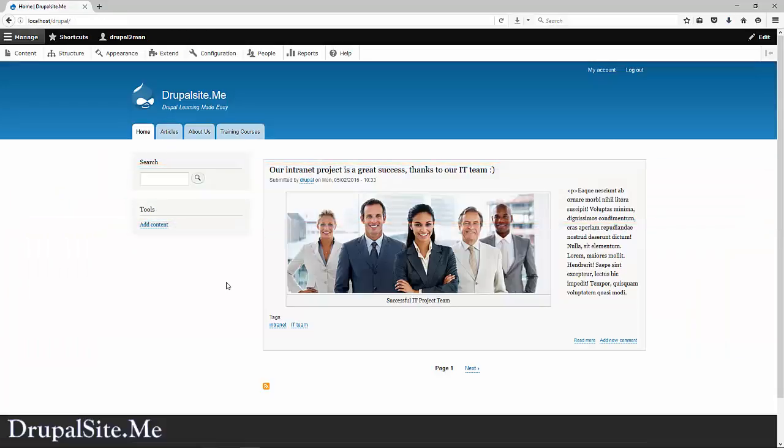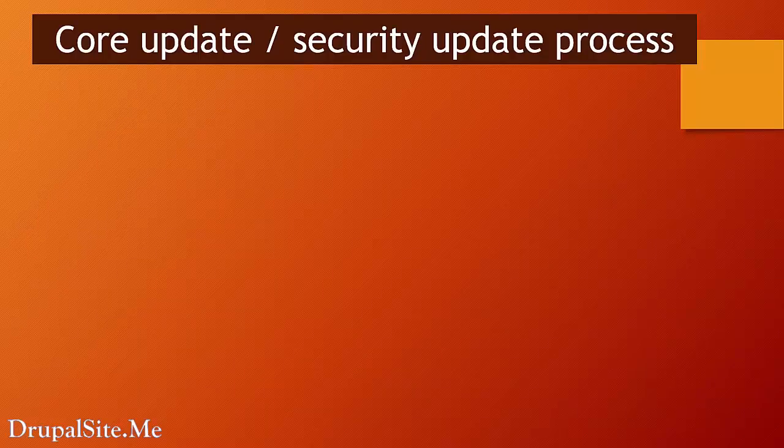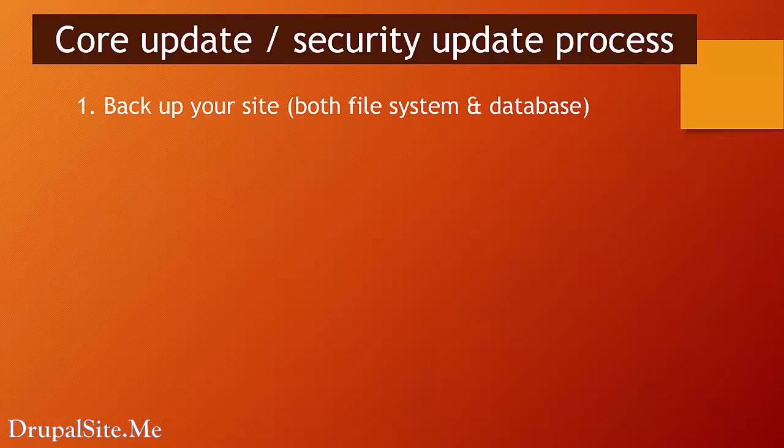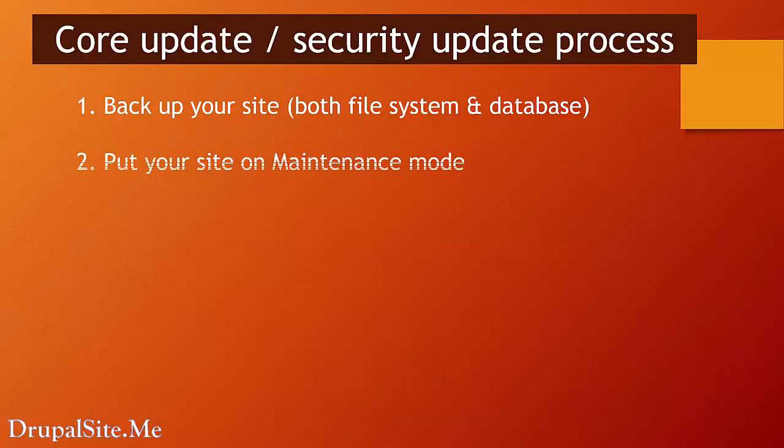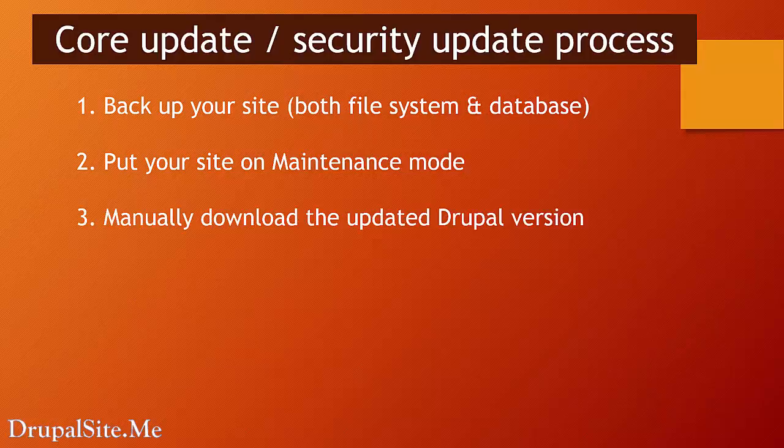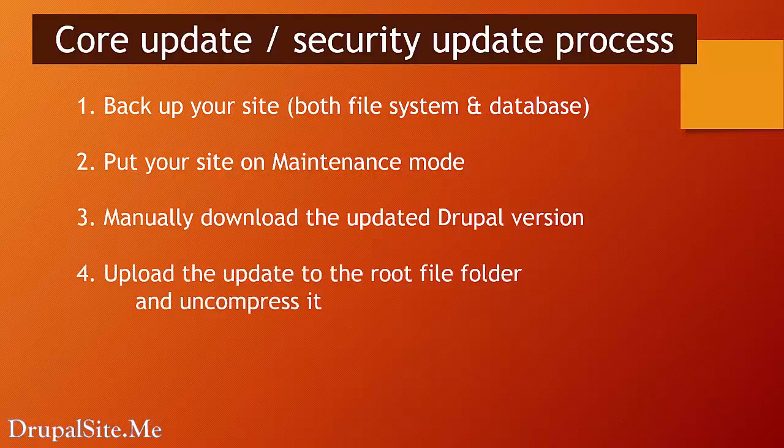Updating Drupal core is an important administrative activity. Let me go through the steps again because it is very important. For core updates and security updates, the process is the same. First, you backup your site, both file system and database. Then put your site on the maintenance mode.